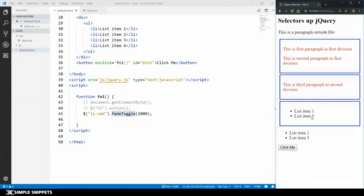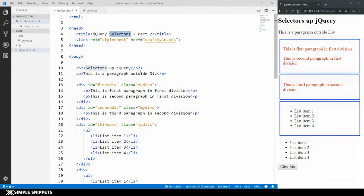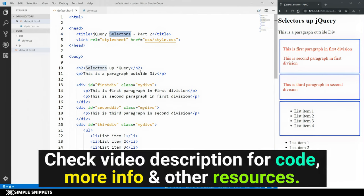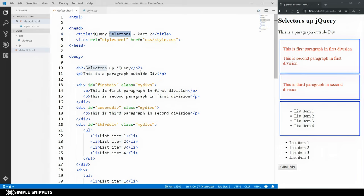So those were a few more jQuery selectors and the flexible options you have. There are many more selectors not covered here since they're less commonly used — I'll drop some links in the description for you to explore. I hope you've got a good idea of what selectors are and how they offer more flexibility compared to plain JavaScript. Thanks for watching — in the next video we'll move on to other jQuery concepts. If you liked this video please give it a thumbs up and see you in the next video!